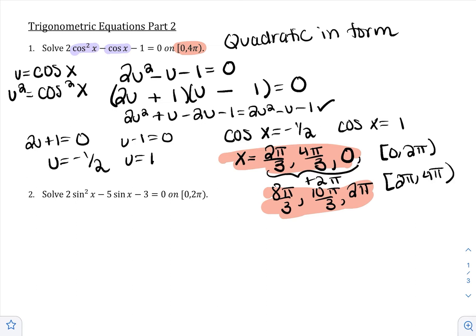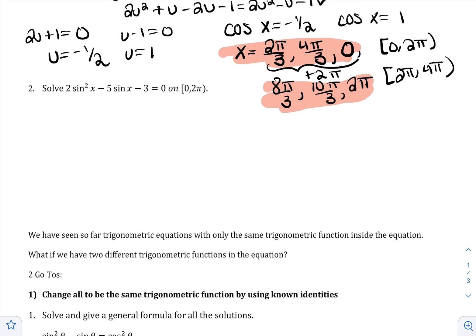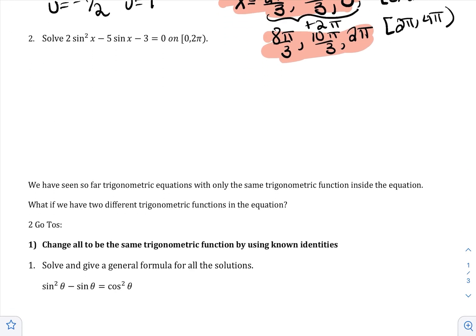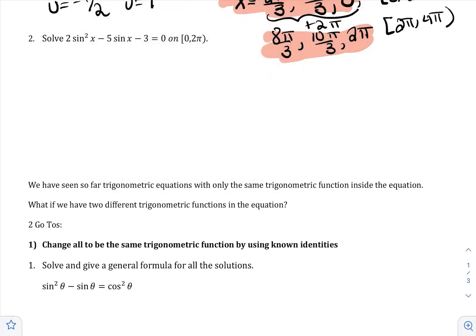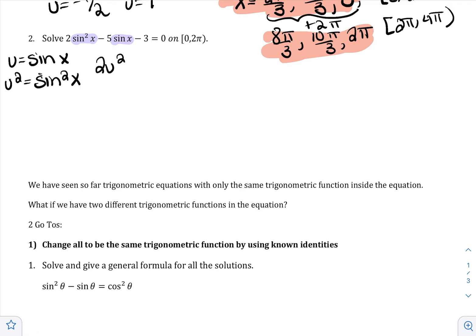Let's try another one. Again, this is quadratic in form because sine shows up twice and one of them is the squared version of the other. I'll use U-substitution, this time substituting for sine, which means u² = sin²x. That gives me 2u² − 5u − 3 = 0.